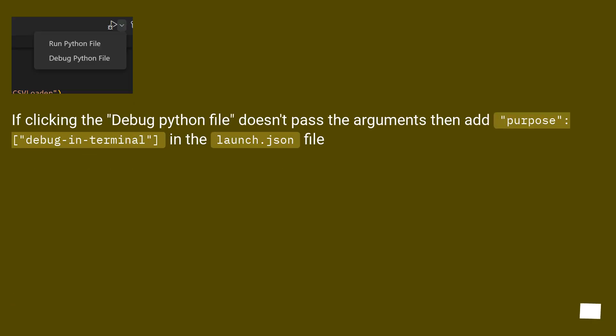If clicking the debug Python file doesn't pass the arguments, then add "purpose": "debug-in-terminal" in the launch.json file.